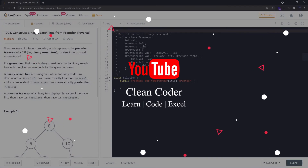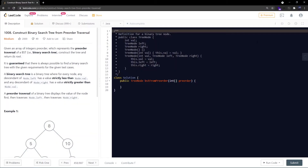Hello everyone, welcome to Clean Coder YouTube channel. If you haven't subscribed yet, I would highly encourage you to please subscribe, as I'll be uploading editorial videos of commonly asked LeetCode interview questions very frequently. So let's get started with problem number 1008: Construct BST from Pre-order Traversal.